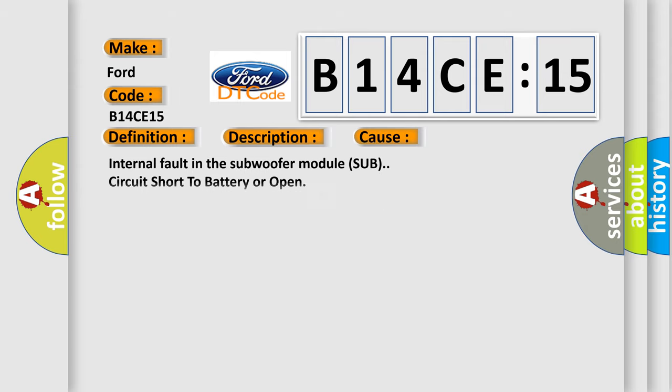This diagnostic error occurs most often in these cases: internal fault in the subwoofer module, circuit short to battery or open. This subtype is used for failures where the condition detected by the control module is the same for either indicated failure mode.